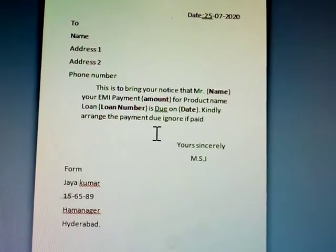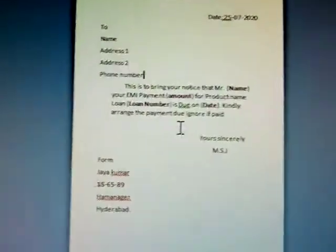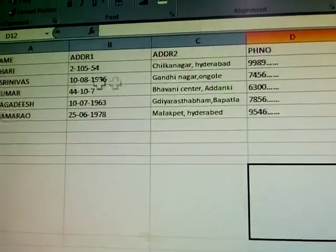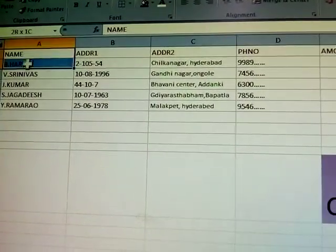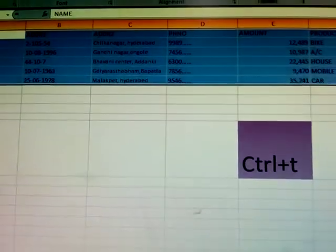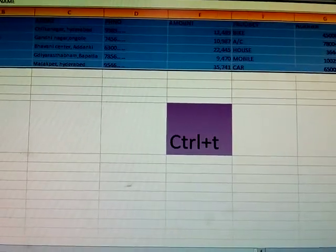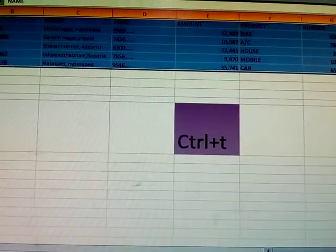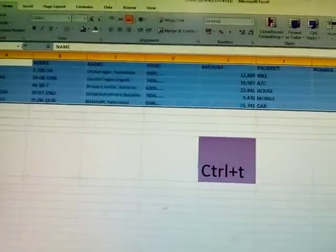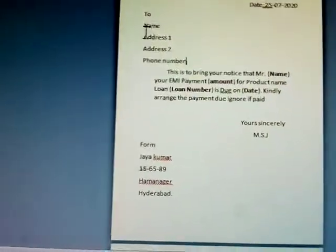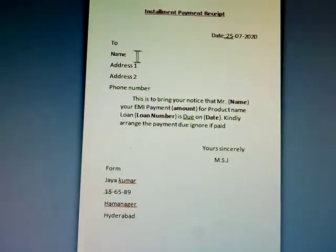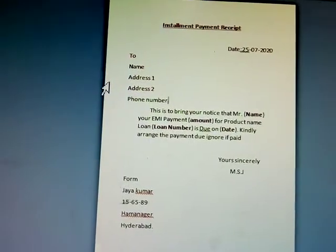For Excel to Word mail merge, first I'm preparing the Excel sheet. The name is changing — it means for 5 members: first member name, second member name, third member name, and the address also changes, phone number also changes.